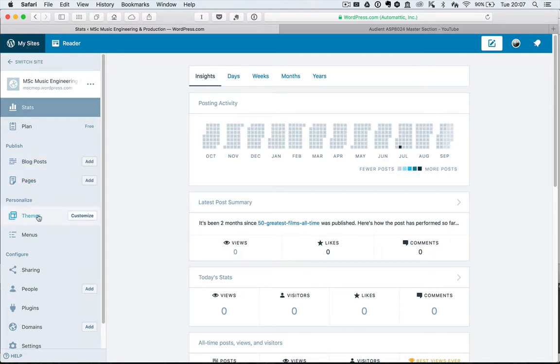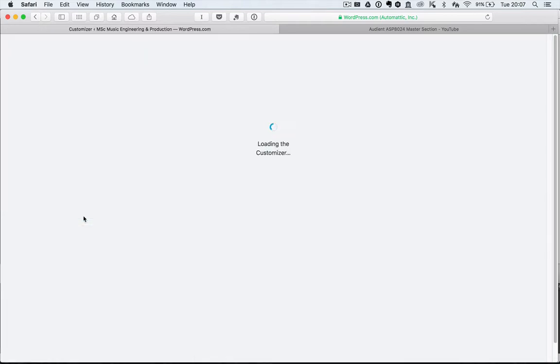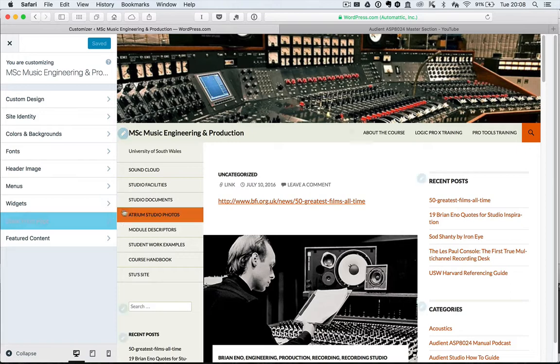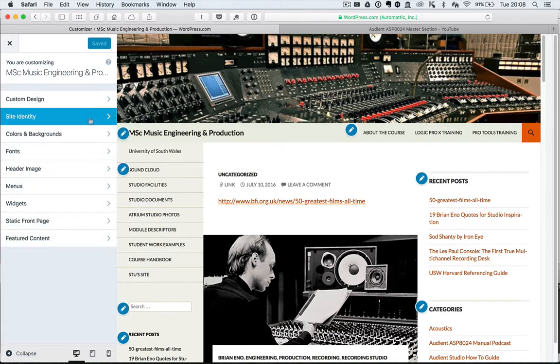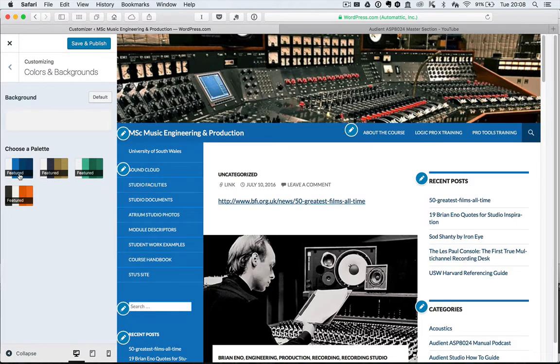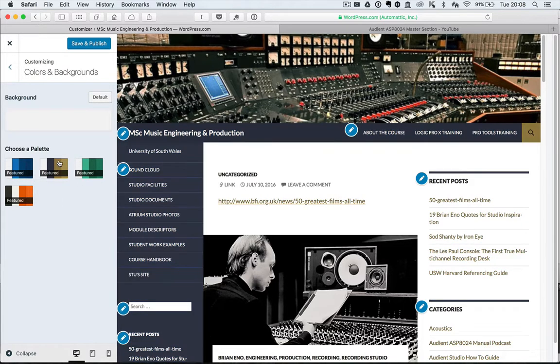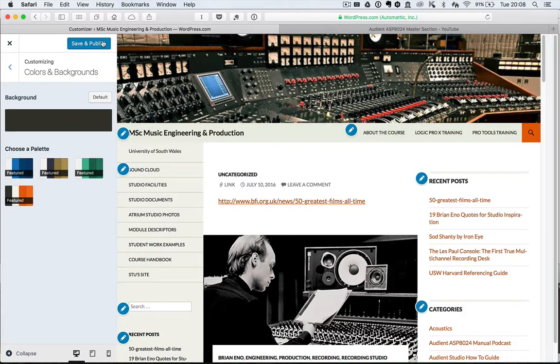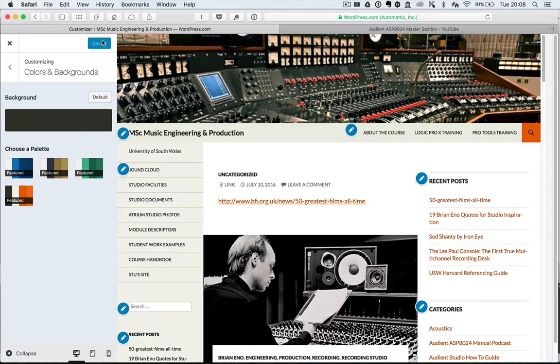Change the theme, I can customize it here just to give you an example. If I wanted to change the color palette, do it here, save and publish. I can change the layout of this screen as well.